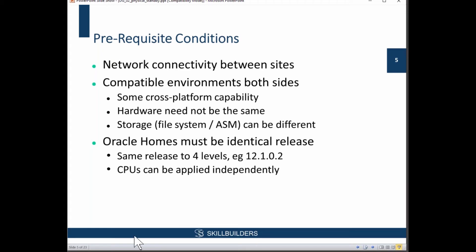We've done a lot of work using 12.2 on the cloud in preparation — it's very exciting. As of yesterday, you can download 12.2 for on-premises licenses. Now, even though the Oracle home must be the same to four levels, you can use rolling application of CPUs, PSUs, patch set updates, and critical PSUs — you can apply those in a rolling fashion.